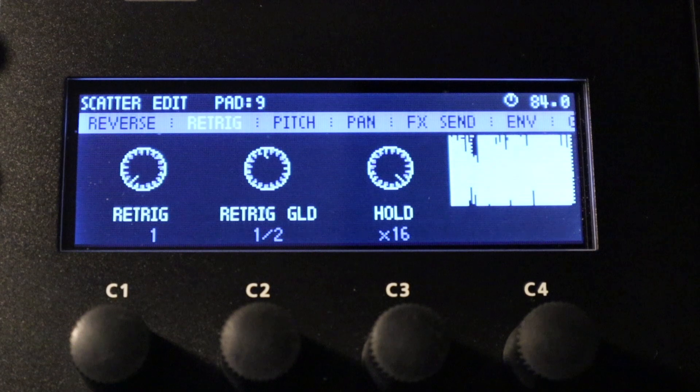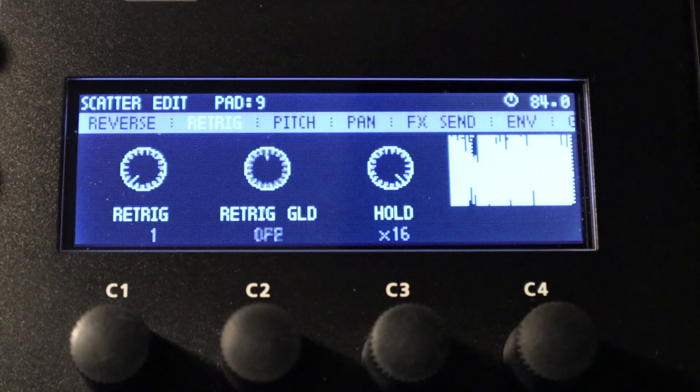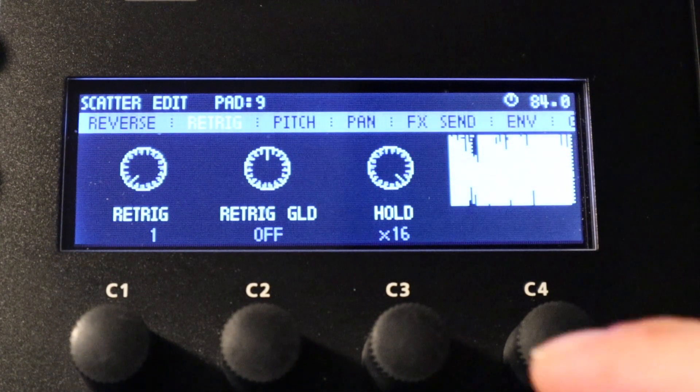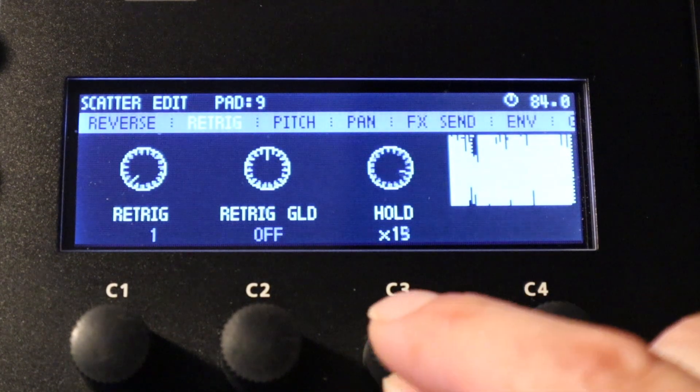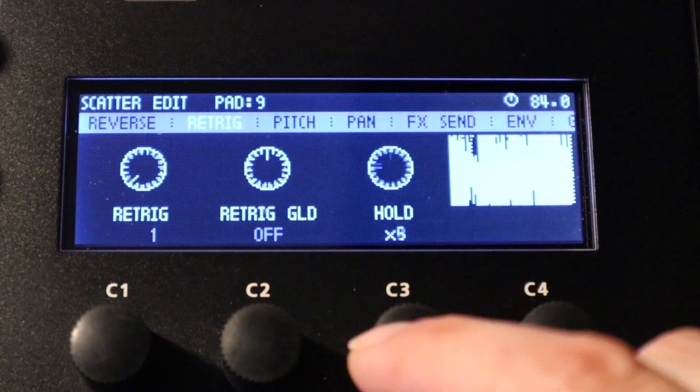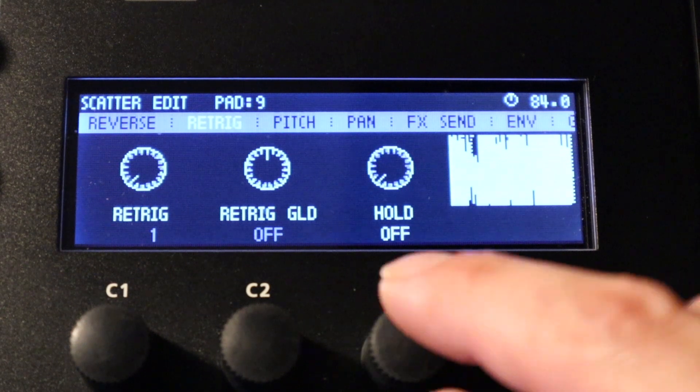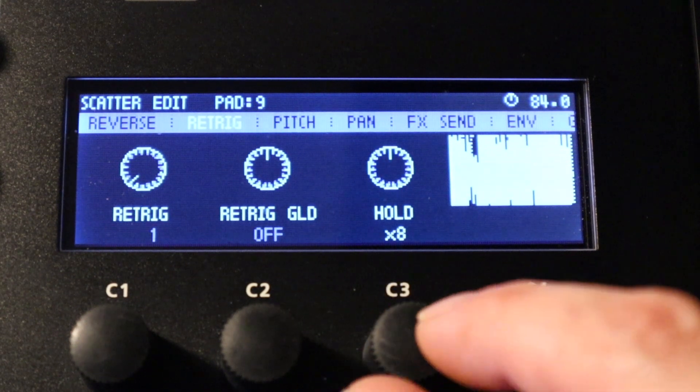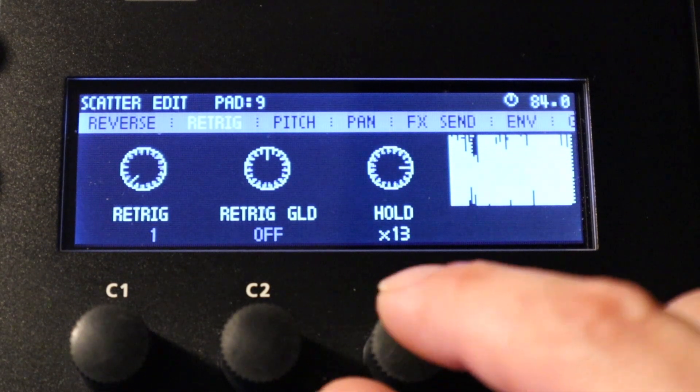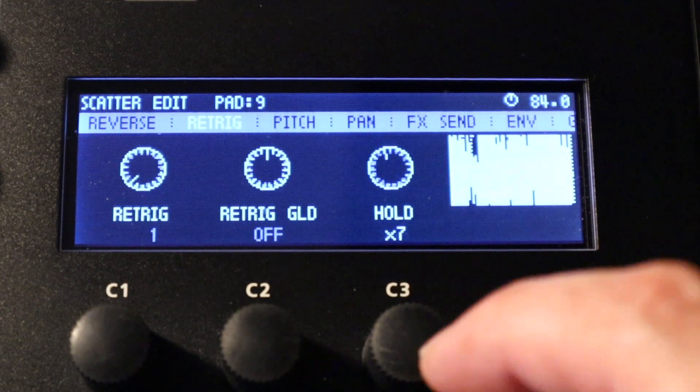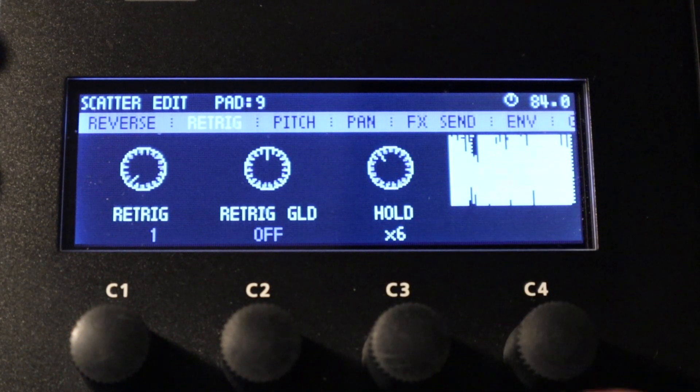And this last parameter on the end is hold so this will just basically hold the re-trigger effect and we can choose any value from 1 up to 16 steps which is basically a bar.